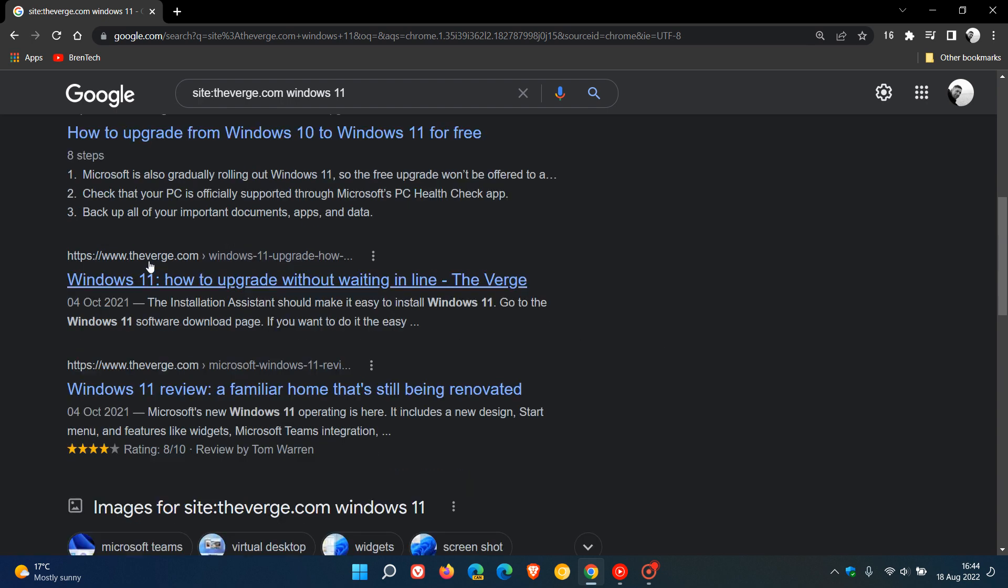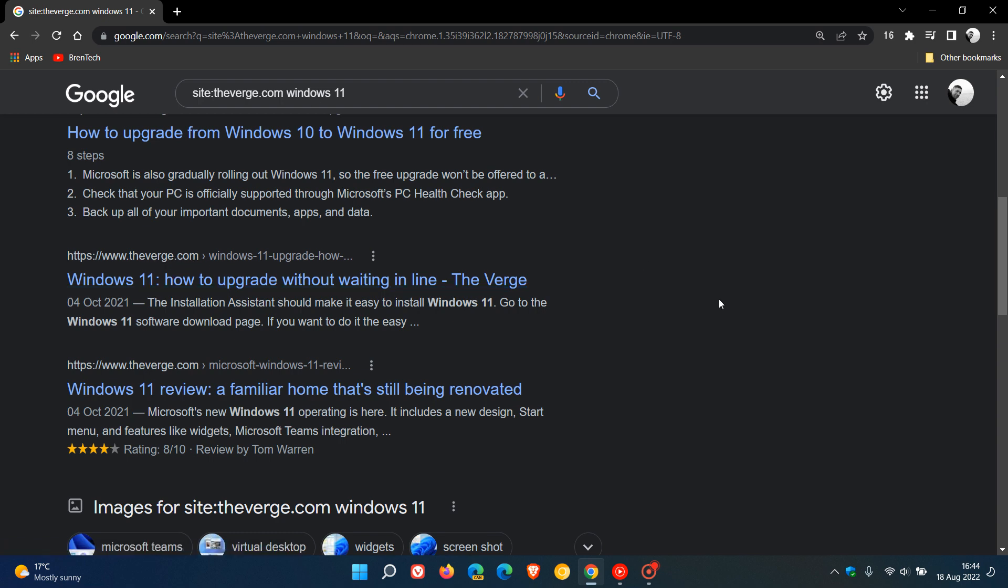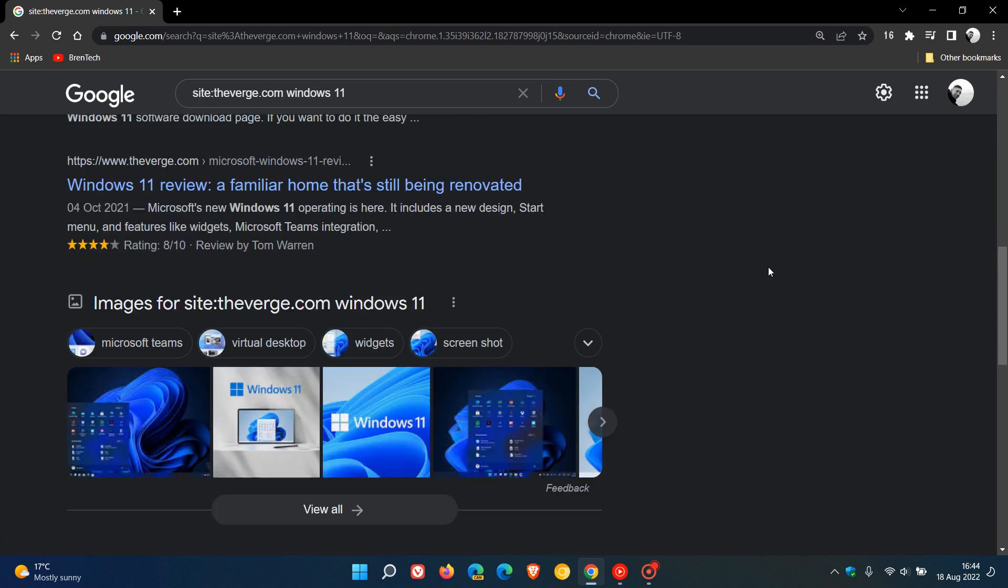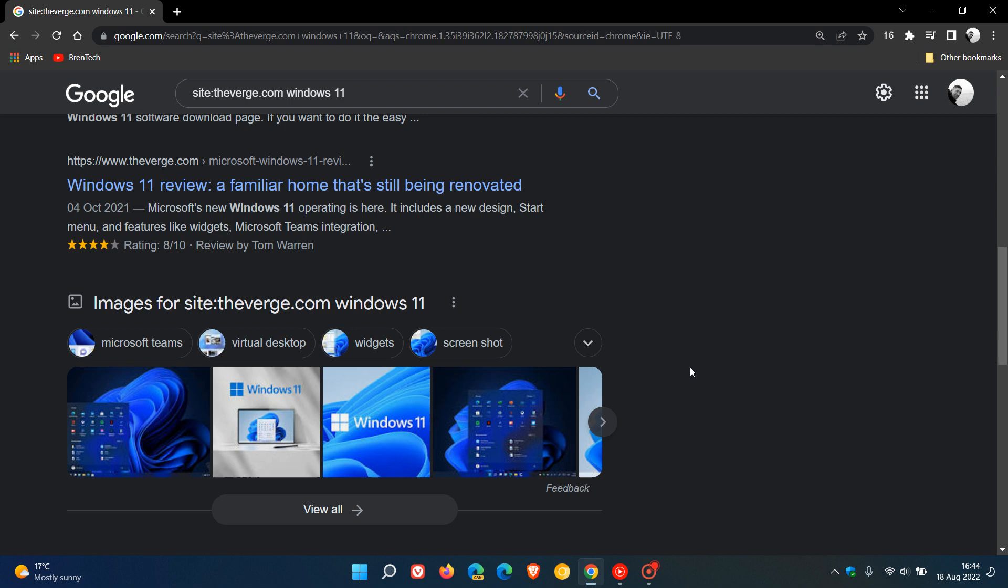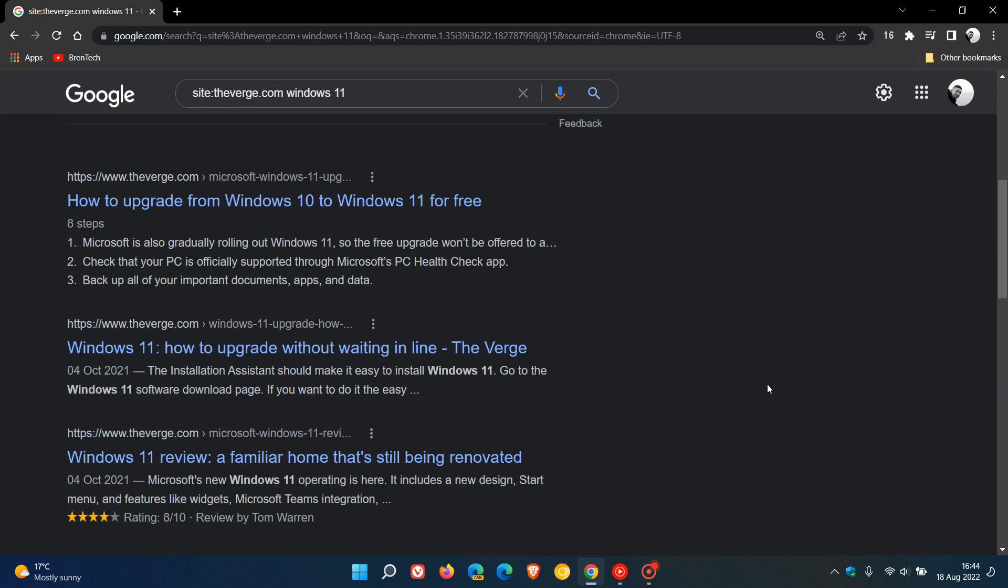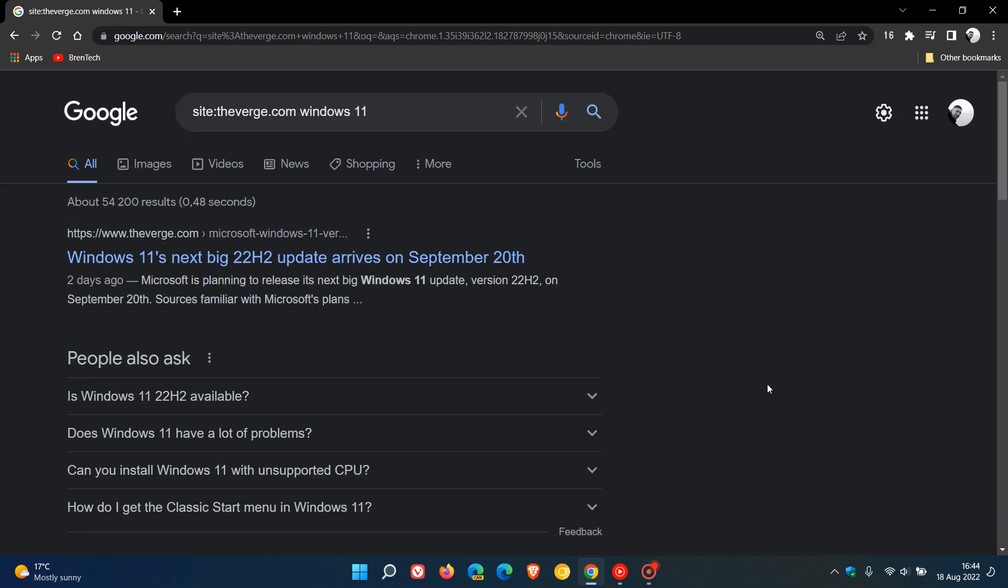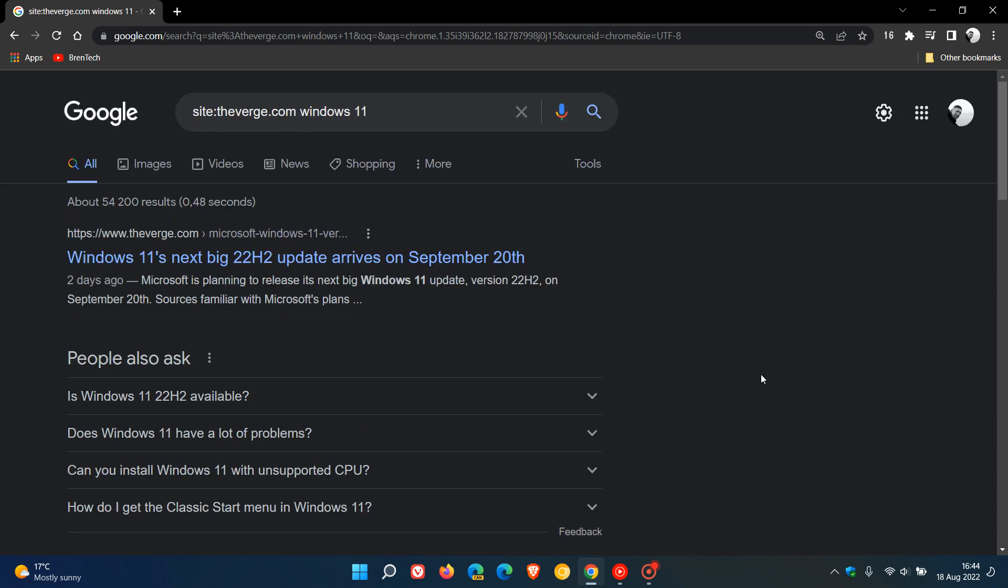All of those articles pertaining to Windows 11, those search results are bringing up inside that particular website. And there's even some images that have been made available using that site colon theverge.com Windows 11, entering that into the Google search engine.